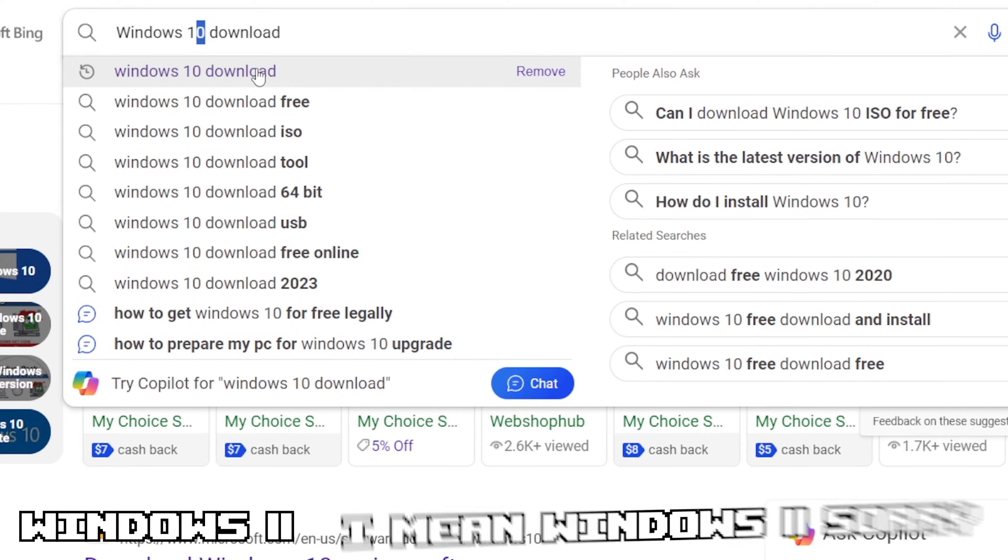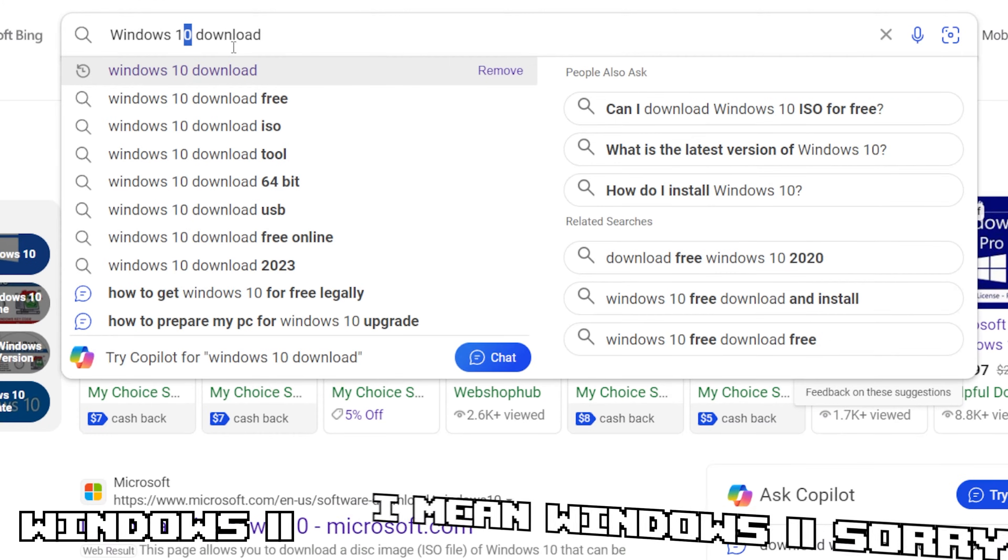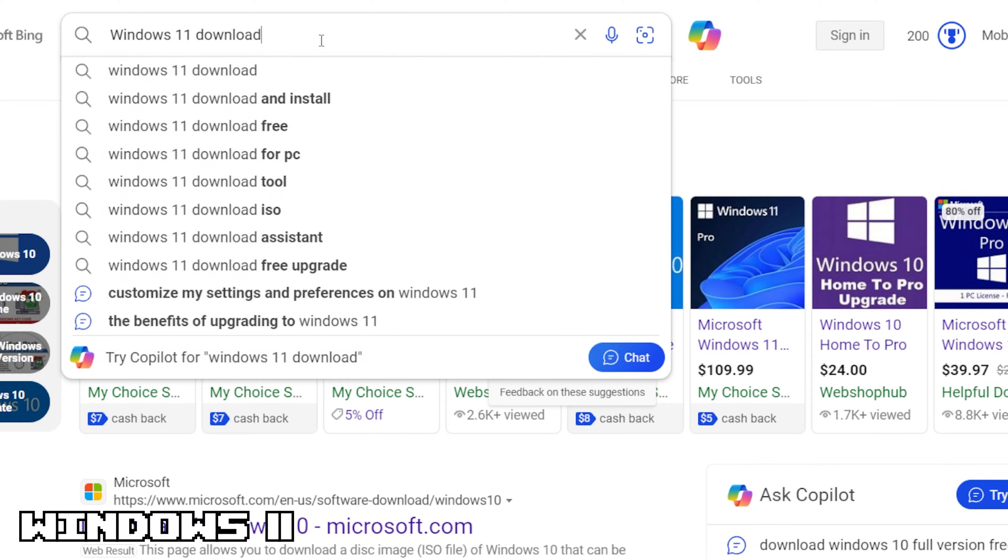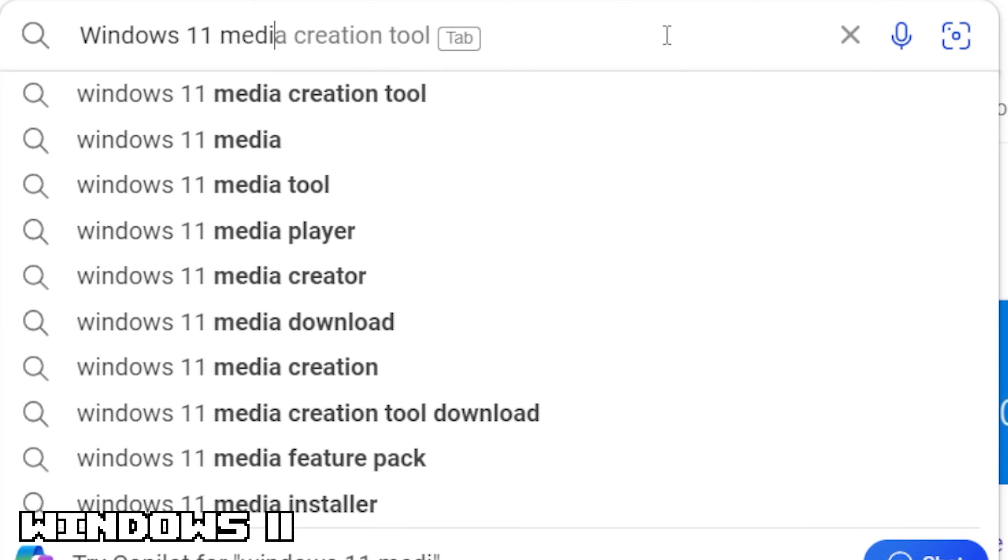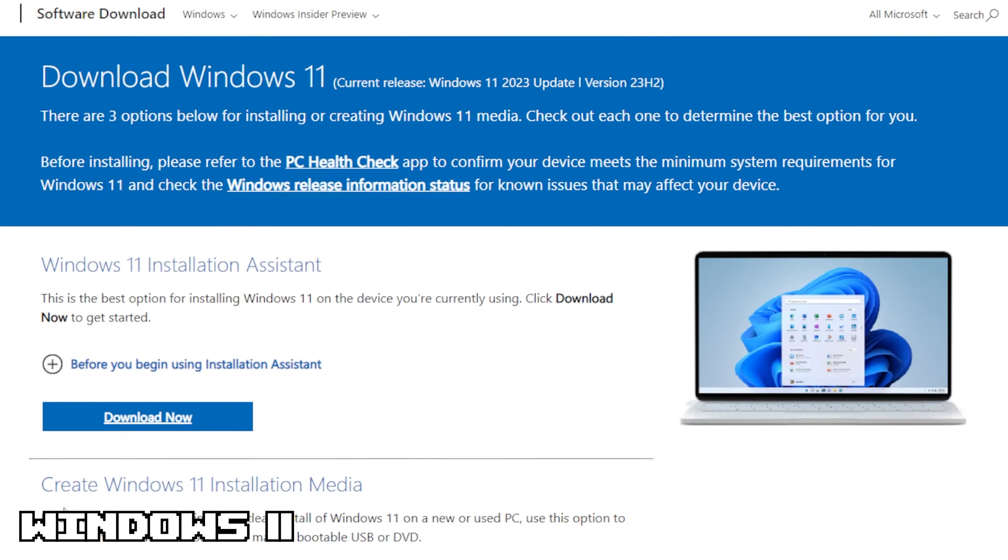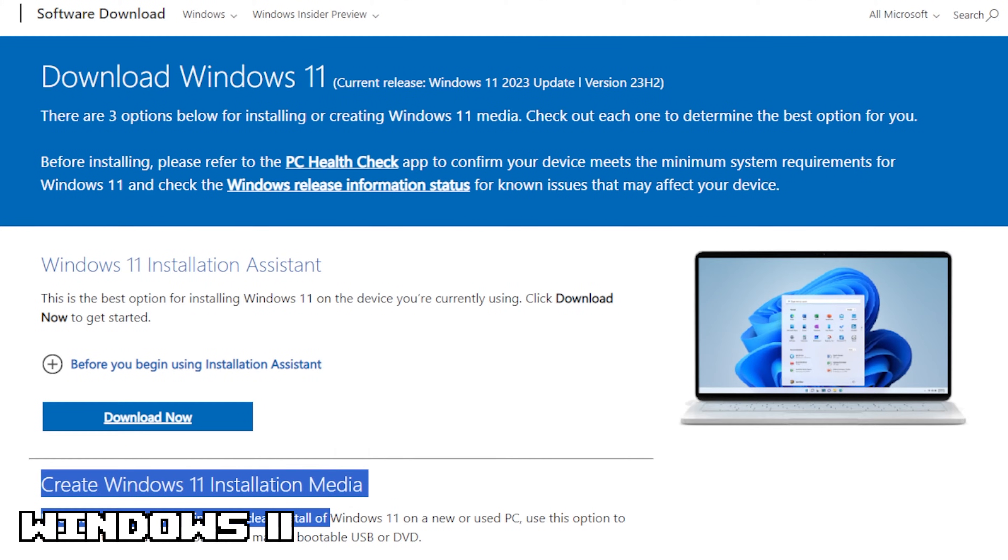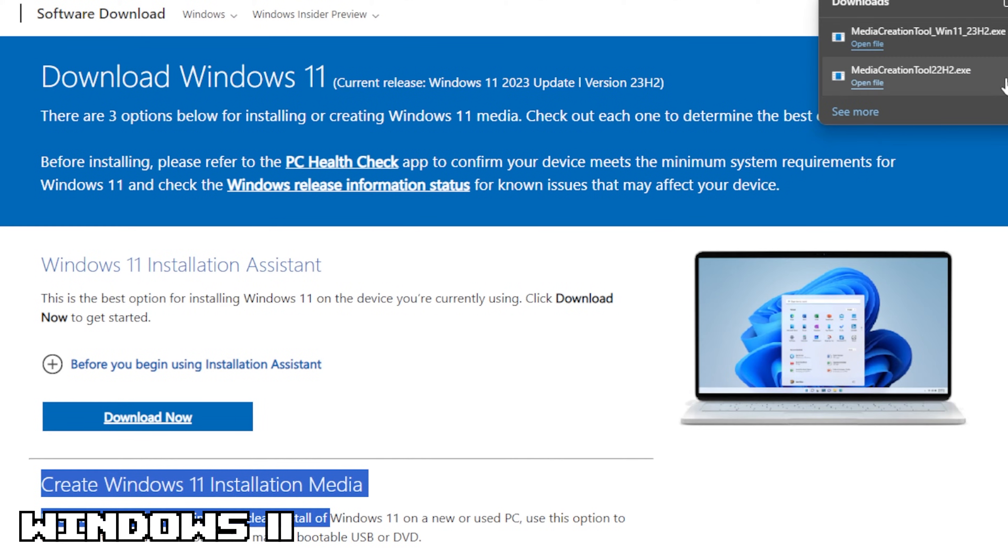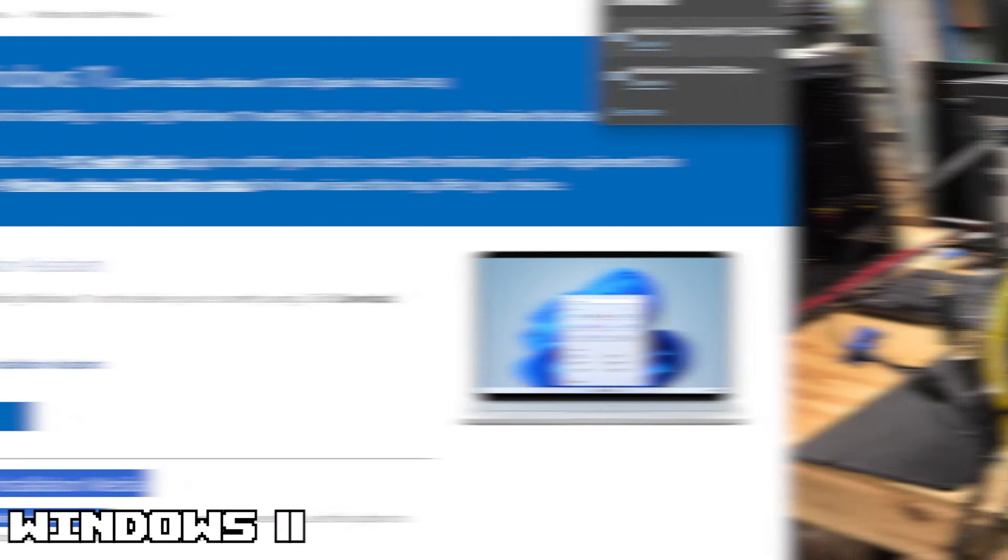If you want to download Windows 11, you go to Windows 11 media creation tool, click that first link and it will be basically the same process as Windows 10.